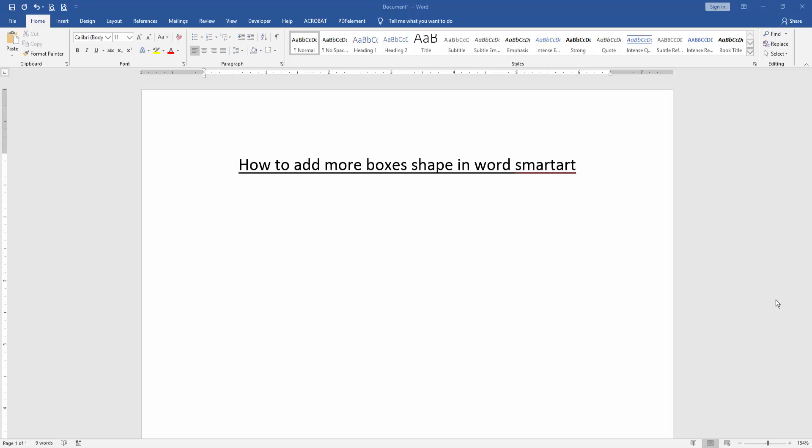Assalamu alaikum, hello friends, how are you? Welcome back to our new video. In this video I am going to show you how to add more boxes shapes in Word SmartArt. Let's get started.